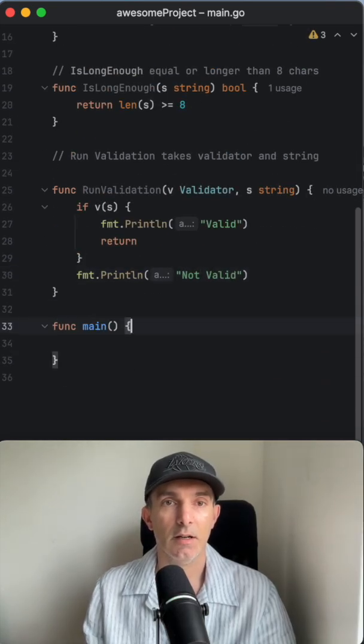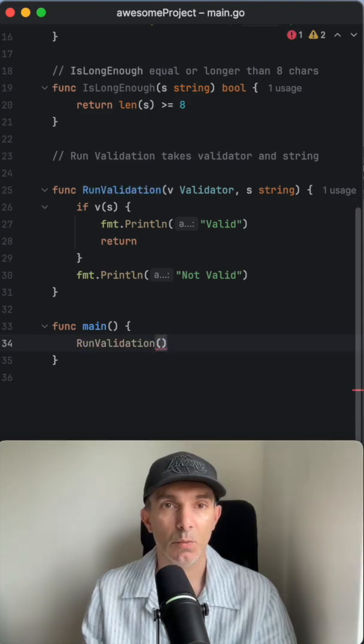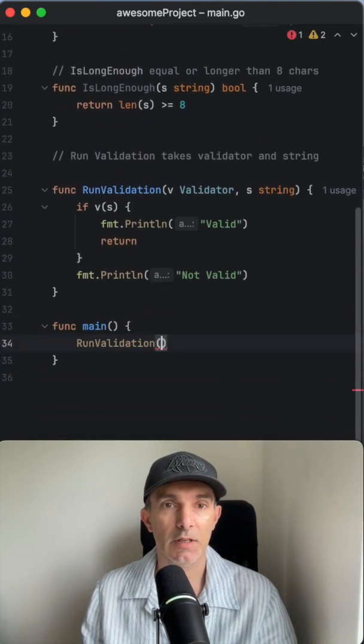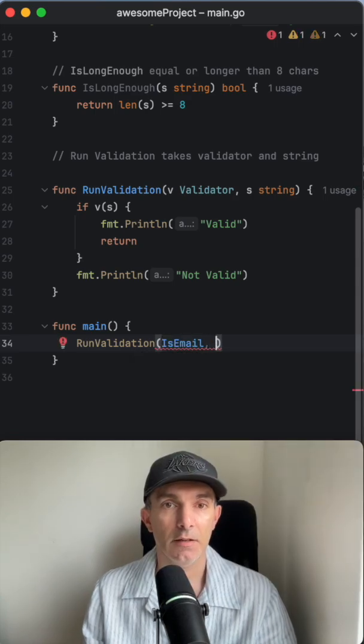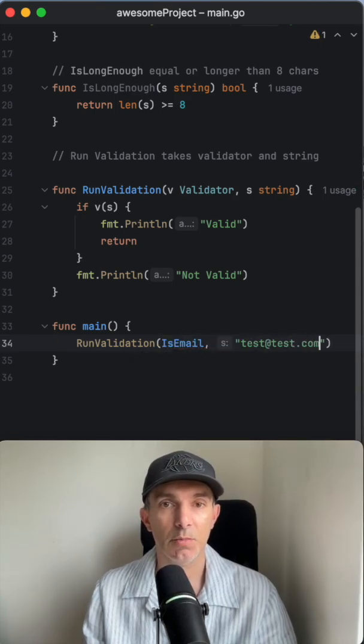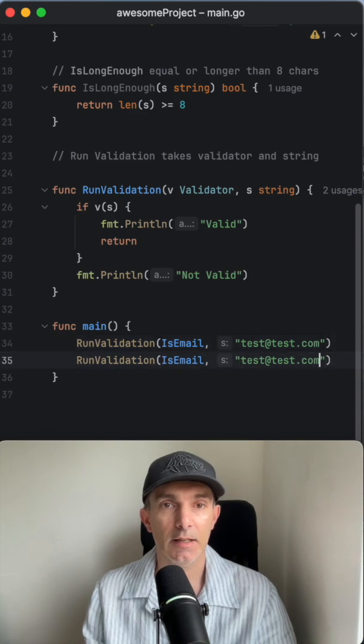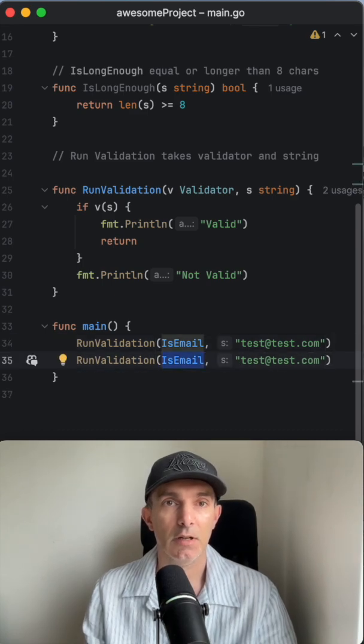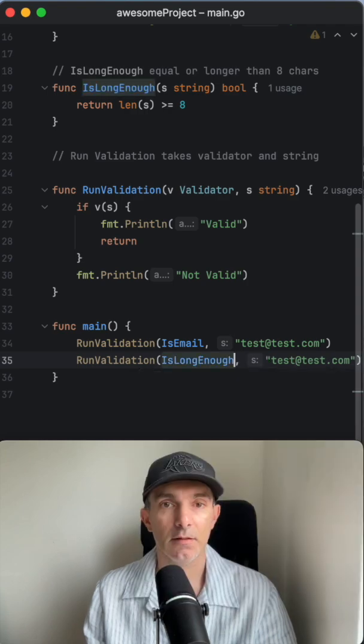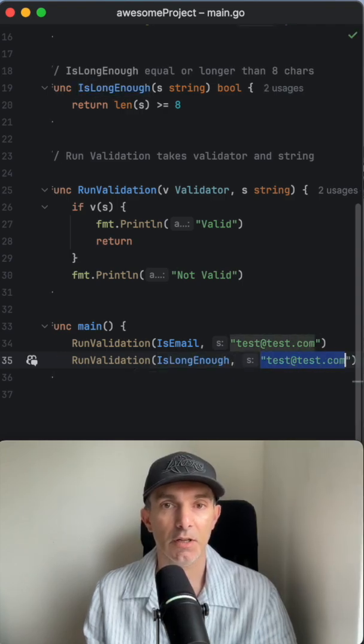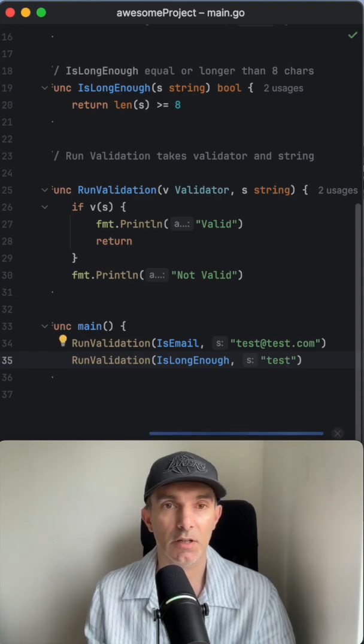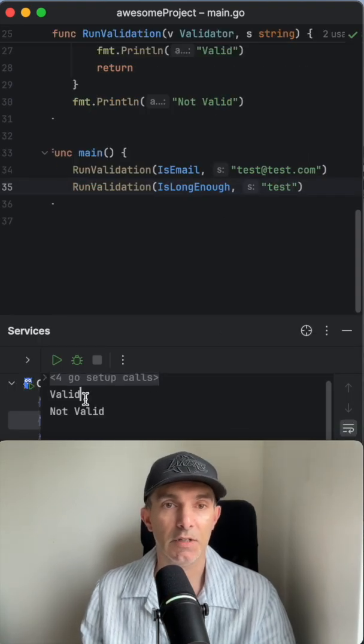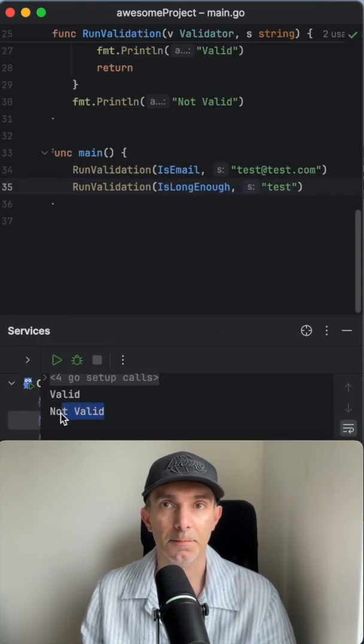Let's run validation with isEmail on 'test@test.com' - this should be valid. The second one is isLongEnough with 'test' - this should be not valid. Let's run it. Yeah, first one is valid and second one is not valid.